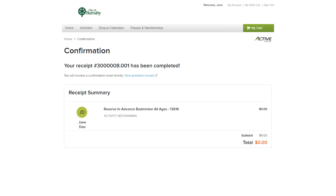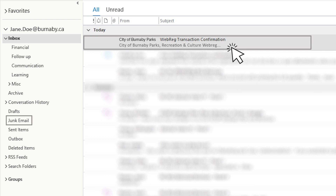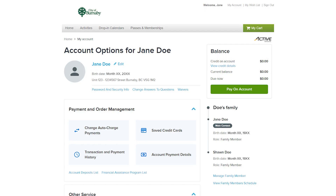Next, you'll see a confirmation screen and receive a copy of a receipt from the City of Burnaby Parks, Recreation and Culture in your inbox shortly. Remember to check your junk or spam inbox if you don't see this email in a few minutes. You'll receive a credit on your account for future use for online withdrawals.